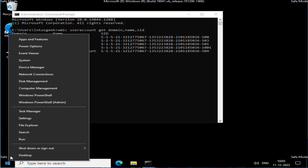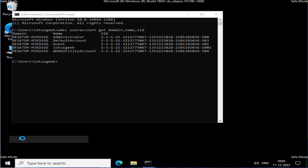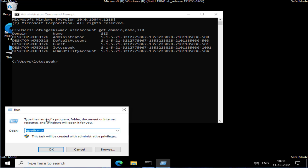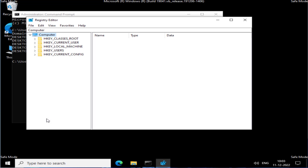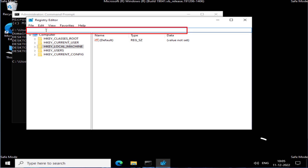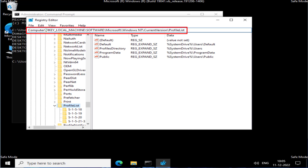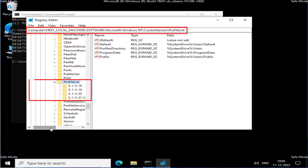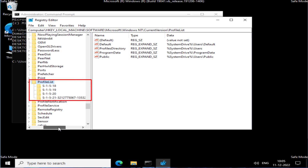Right-click on the Start menu and choose Run. Type regedit and hit Enter. In the address bar, I'll share a path that you need to copy and paste, then hit Enter. You will find the Profile List here.